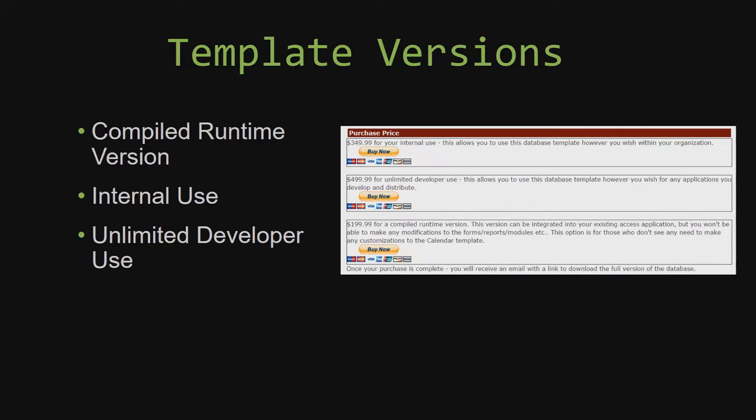With most of our templates that we offer, there are three different versions that you can purchase: a compiled runtime version, one for internal use, and one for unlimited developer use.